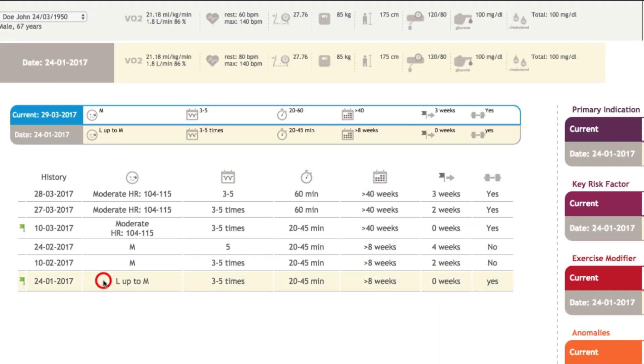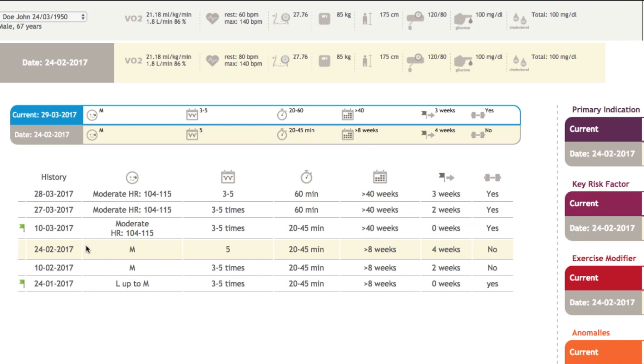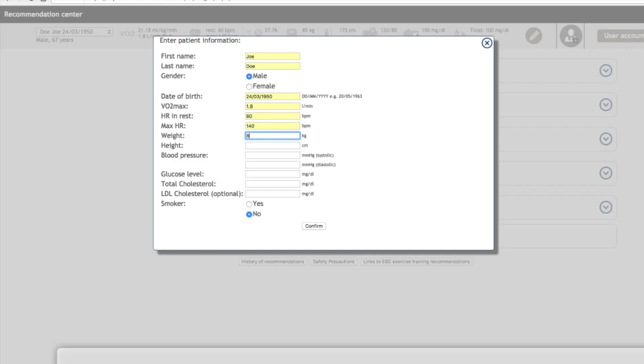Since 2012, more than 30 cardiologists from nine European countries collaborated to gather the guidelines on exercise prescription across Europe. With those guidelines, we have created an algorithm that has become the backbone of the Expert Tool.